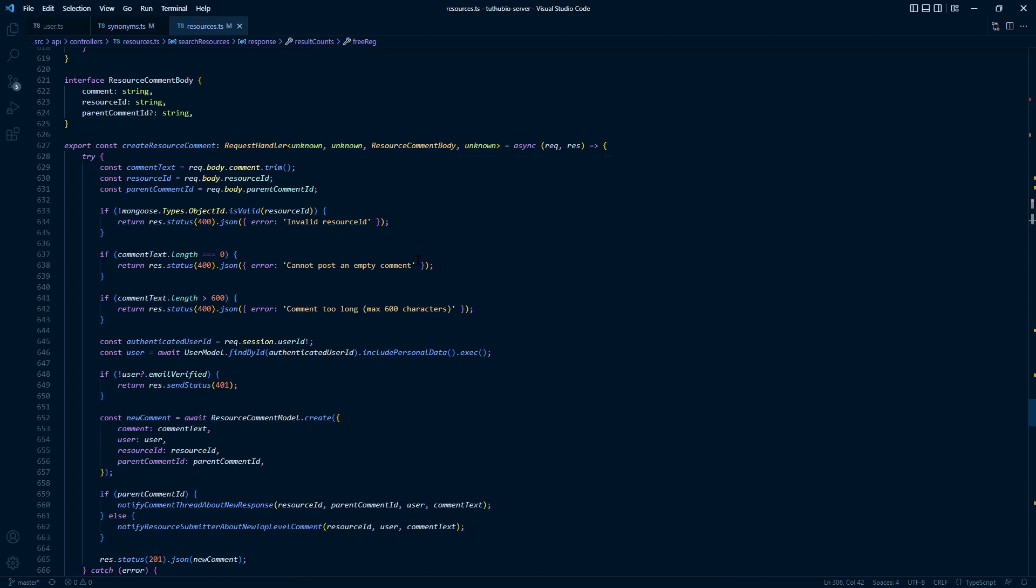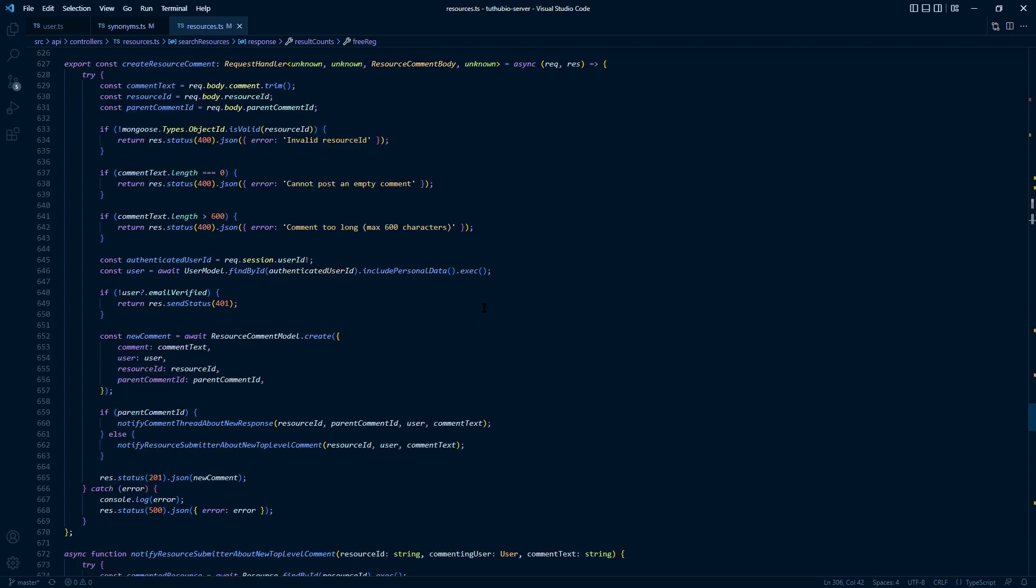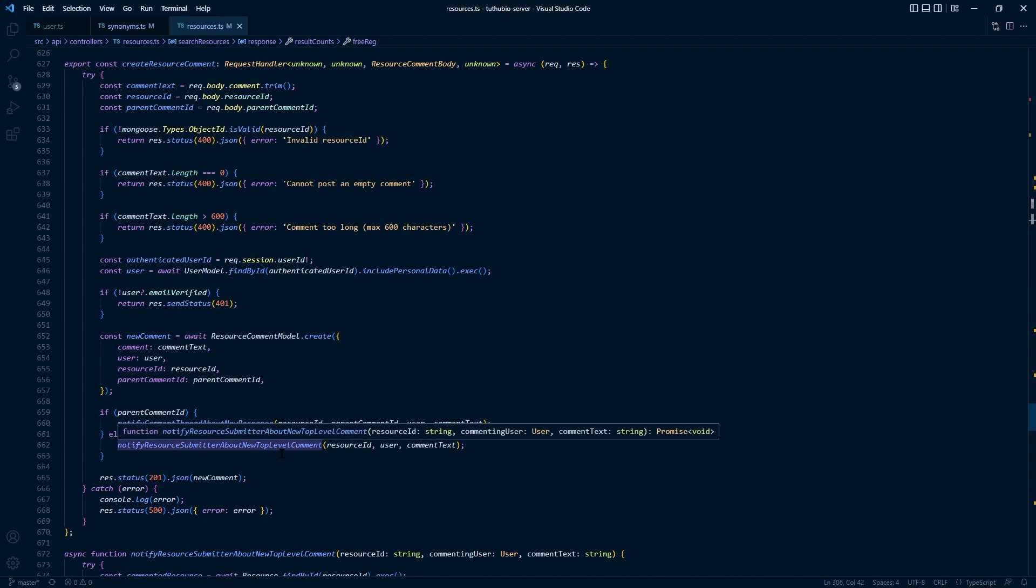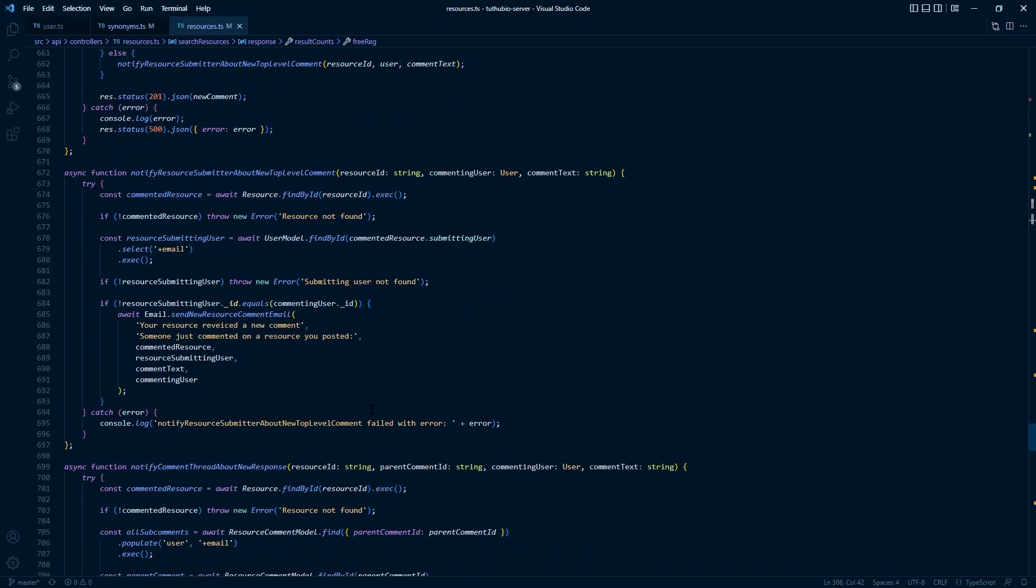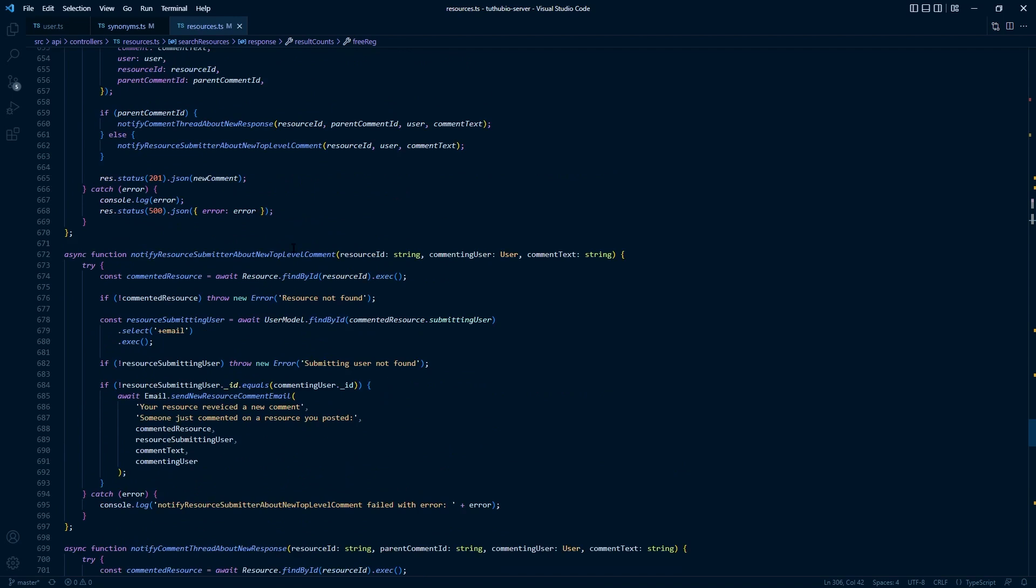Here we can see my server endpoint where we create a new comment. We have some validation here. I've also set up an email notification feature. So if your resource that you posted gets a new comment, you will get an email. And if someone replies to your comment, you get an email as well. I will very soon add a way to opt out from these emails. I haven't added it yet because there aren't many comments yet, but it's of course important. There will be a way to disable notifications.